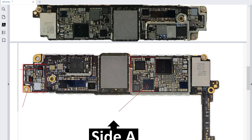This IC is the audio codec. If you have any audio problem in the mic or in the speaker, you should check this IC on Side A. You have to check this ceramic capacitor — we have ceramic capacitors around it. One of these ceramic capacitors could be the shorted one, or it could be the IC itself.